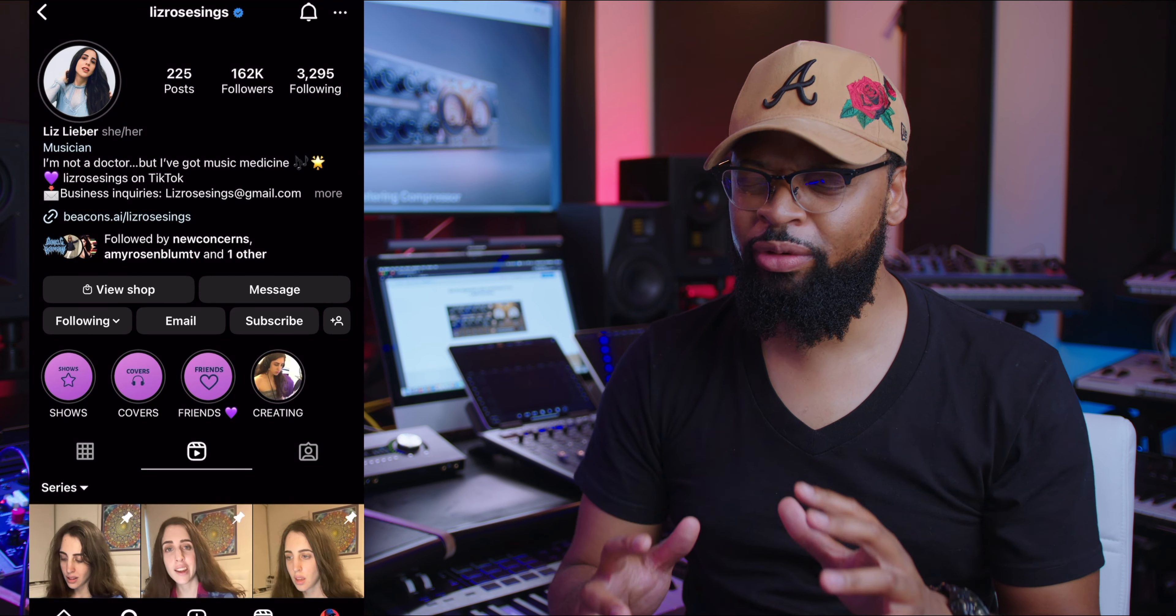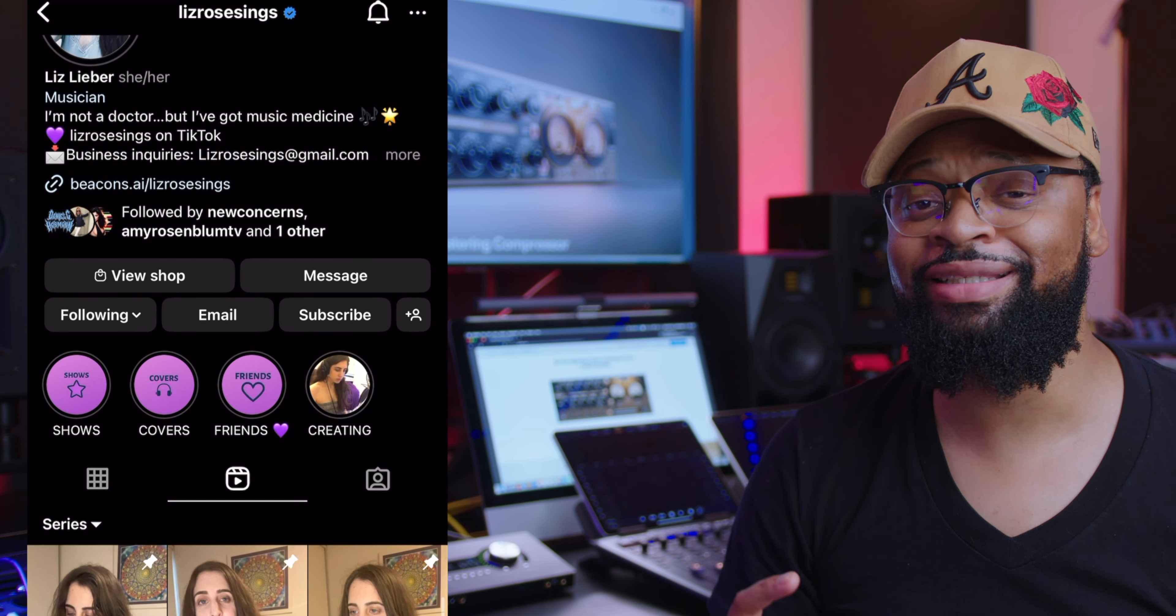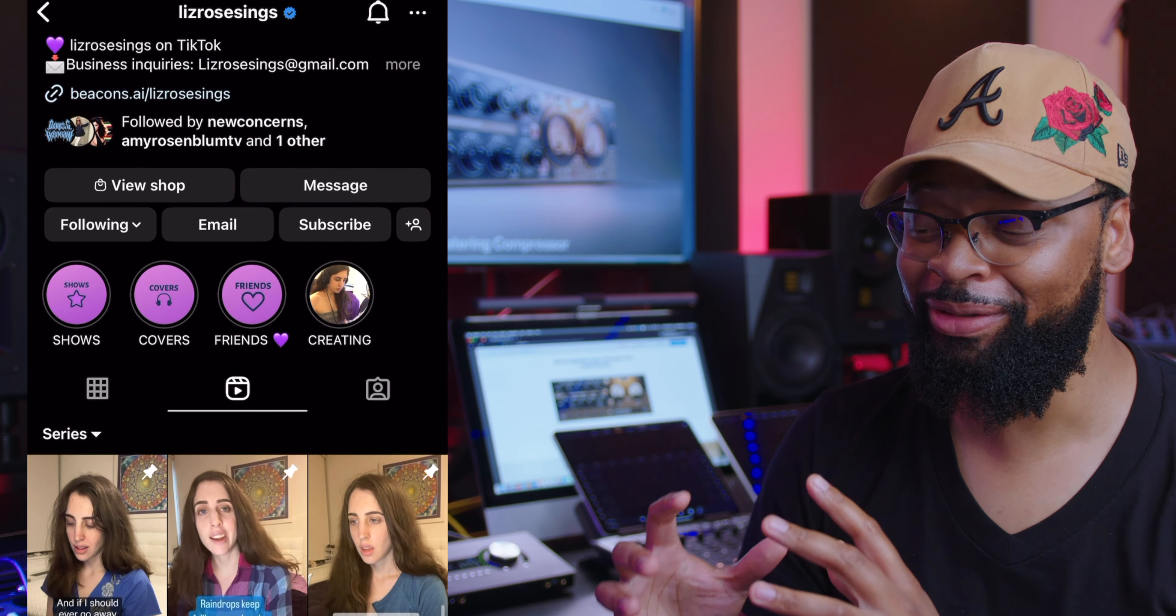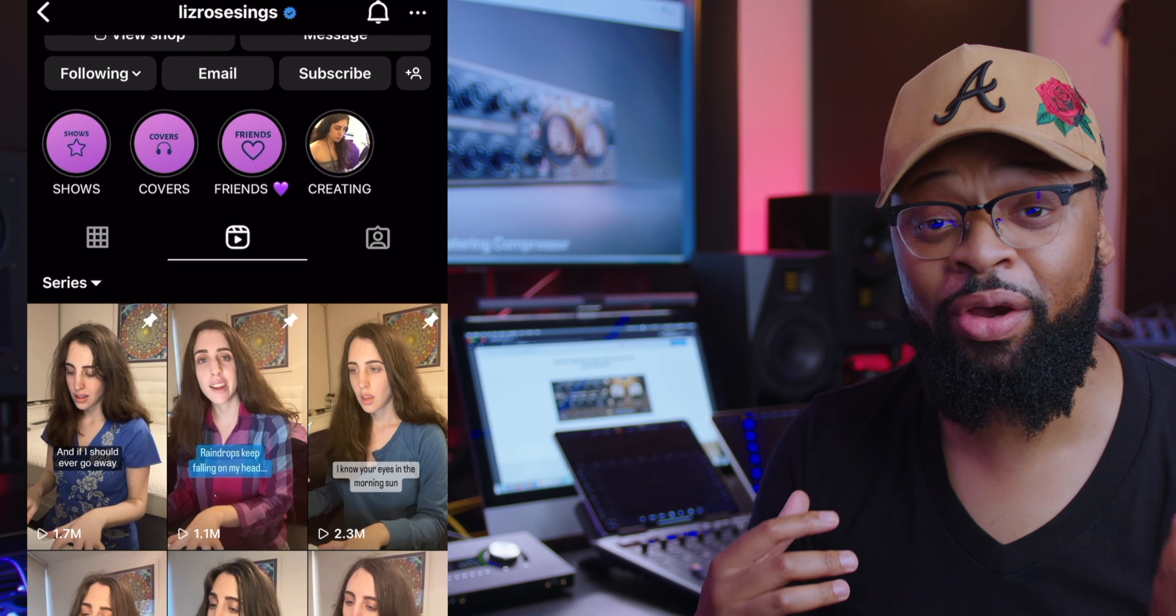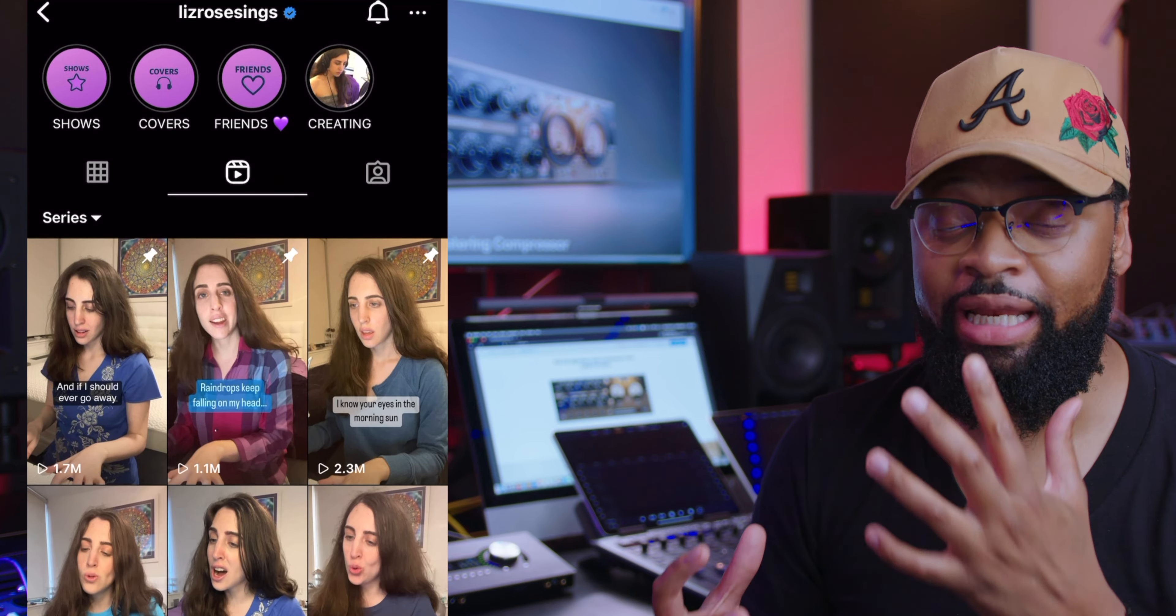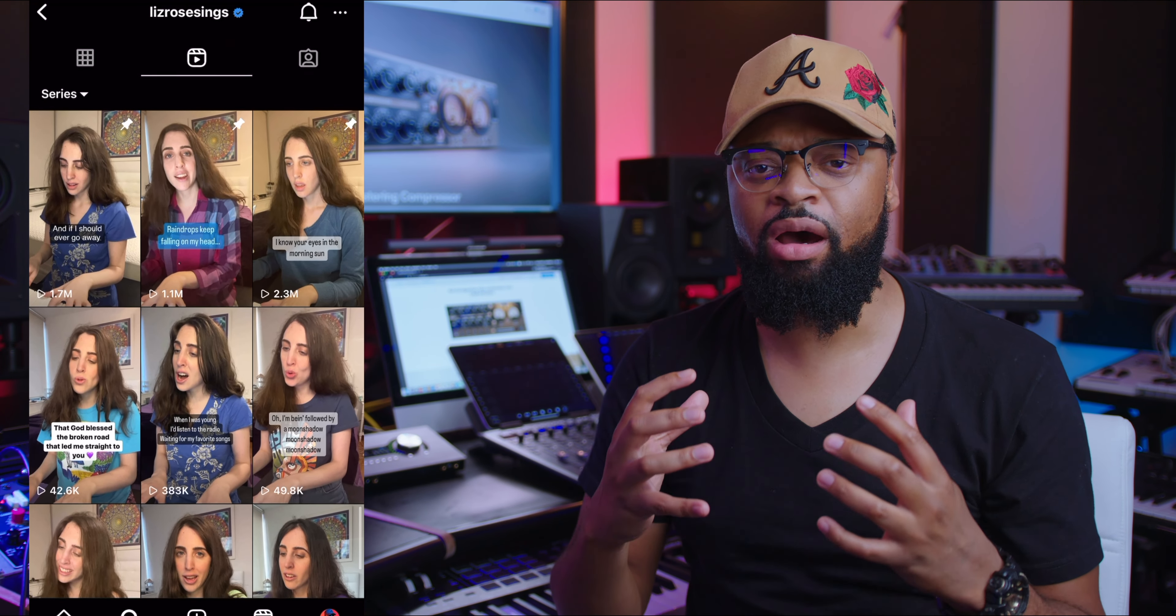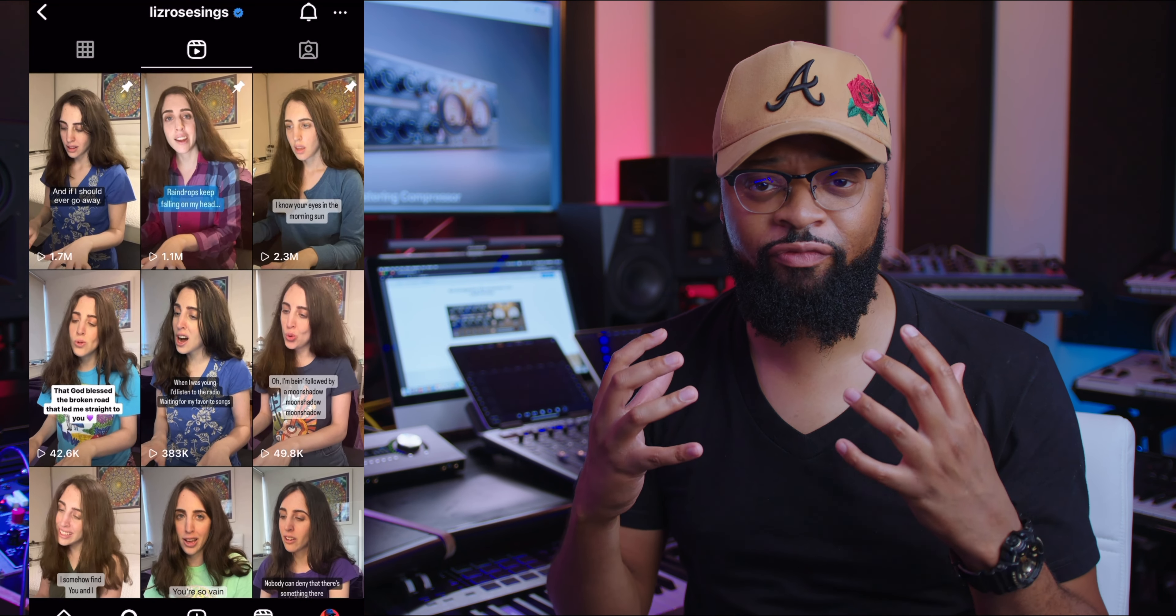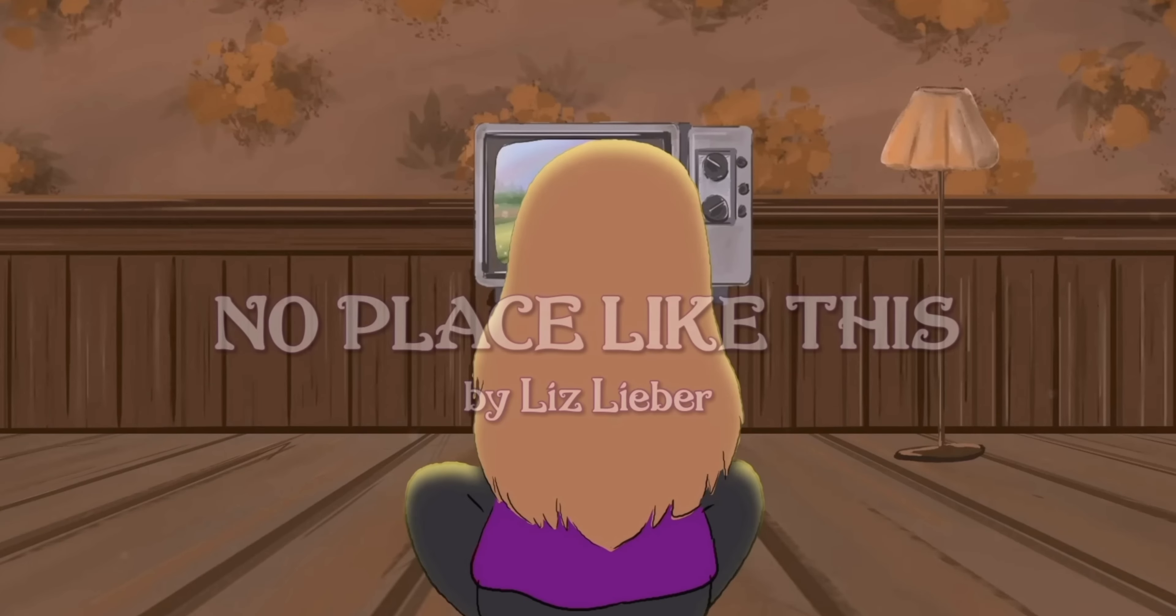What's up? Archie Beats here and welcome to my home studio. You all just heard some authentic emulation of the Capitol Studio hand-built mastering compressor. Now first of all, let's give a major shout out to Liz Lieber,